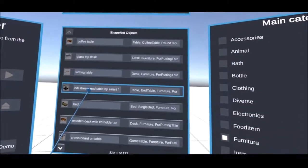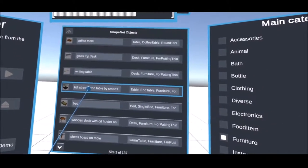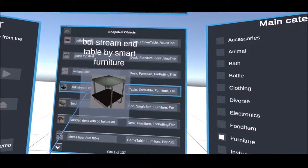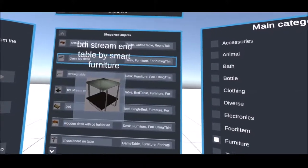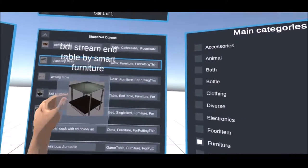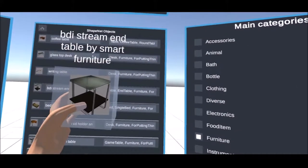If a suitable object is found, it can be selected and displayed as a concept cube.